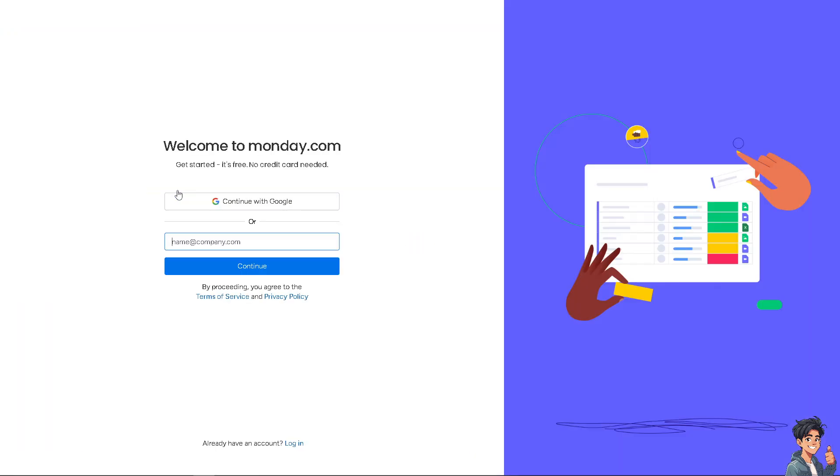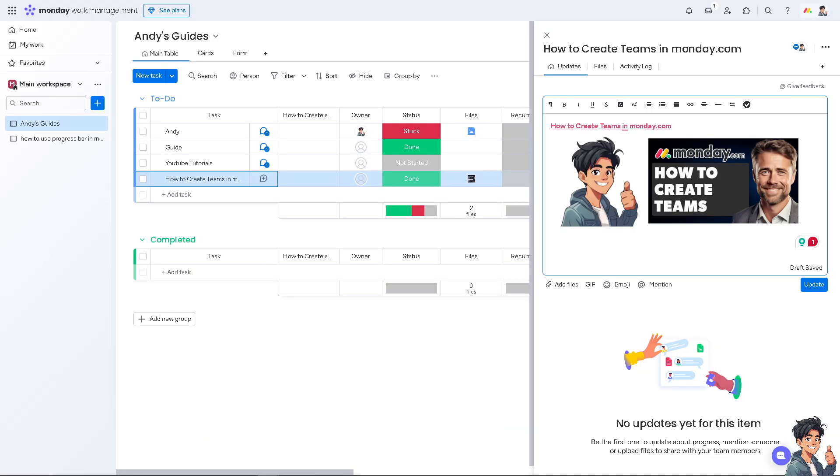Creating teams in monday.com helps organize users into groups for better collaboration and task management. I do this a lot, especially when working with new clients and multiple freelancers.